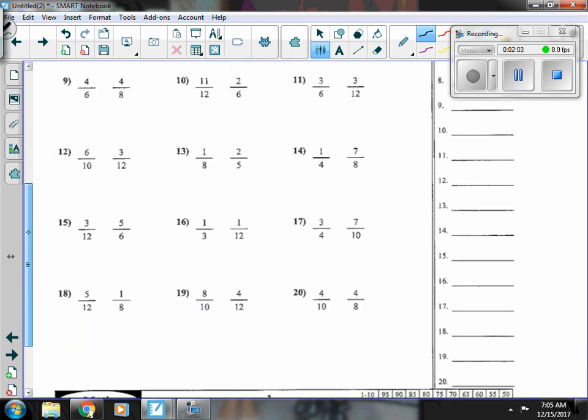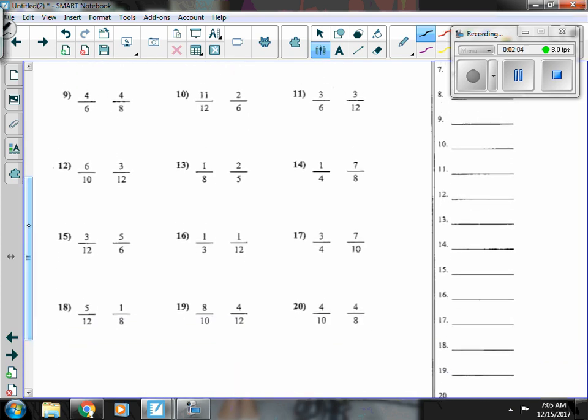Number nine, four-sixths is more than a half, and four-eighths is equal to a half, so four-sixths is bigger.